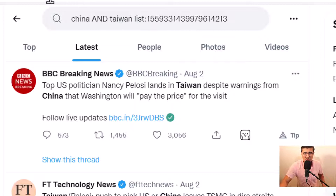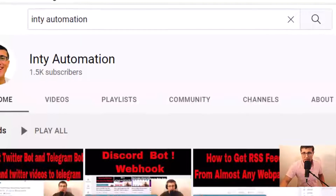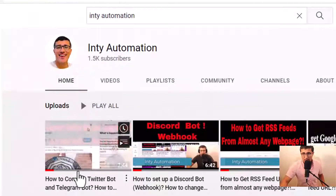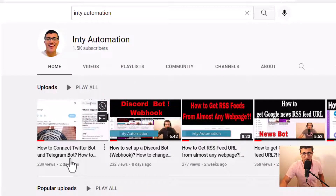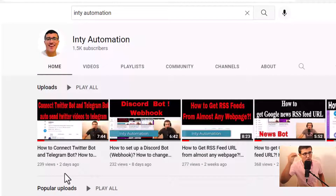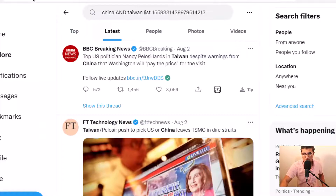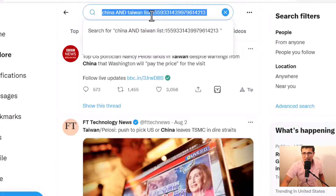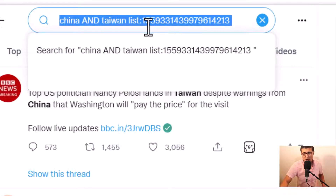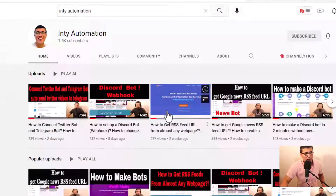I already have a cheat sheet in my last video — how to connect Twitter bot and the Telegram bot. I already put a cheat sheet there, and I'm going to also put the cheat sheet URL in the comment section. If you're interested in how to filter, check that out. Once you have the searching query, you can just copy it and use it in your bot.